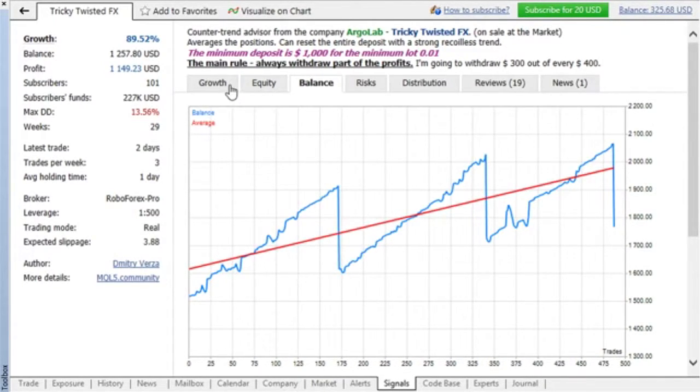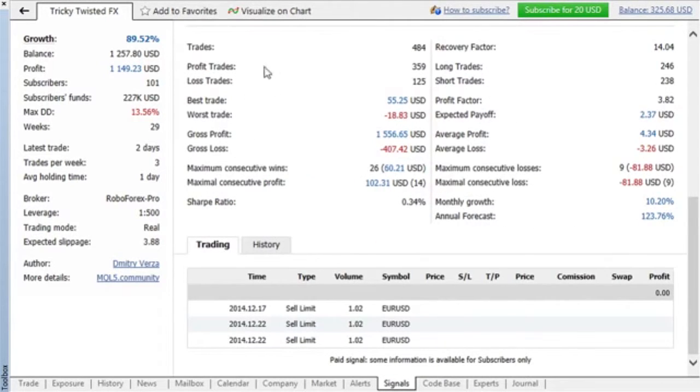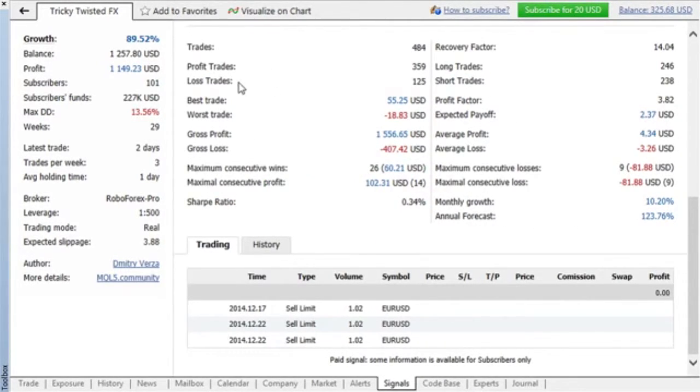Below the graphs, you can find a block of trade statistics: total number of trades, percent of winning and losing trades, as well as the best and worst trades.